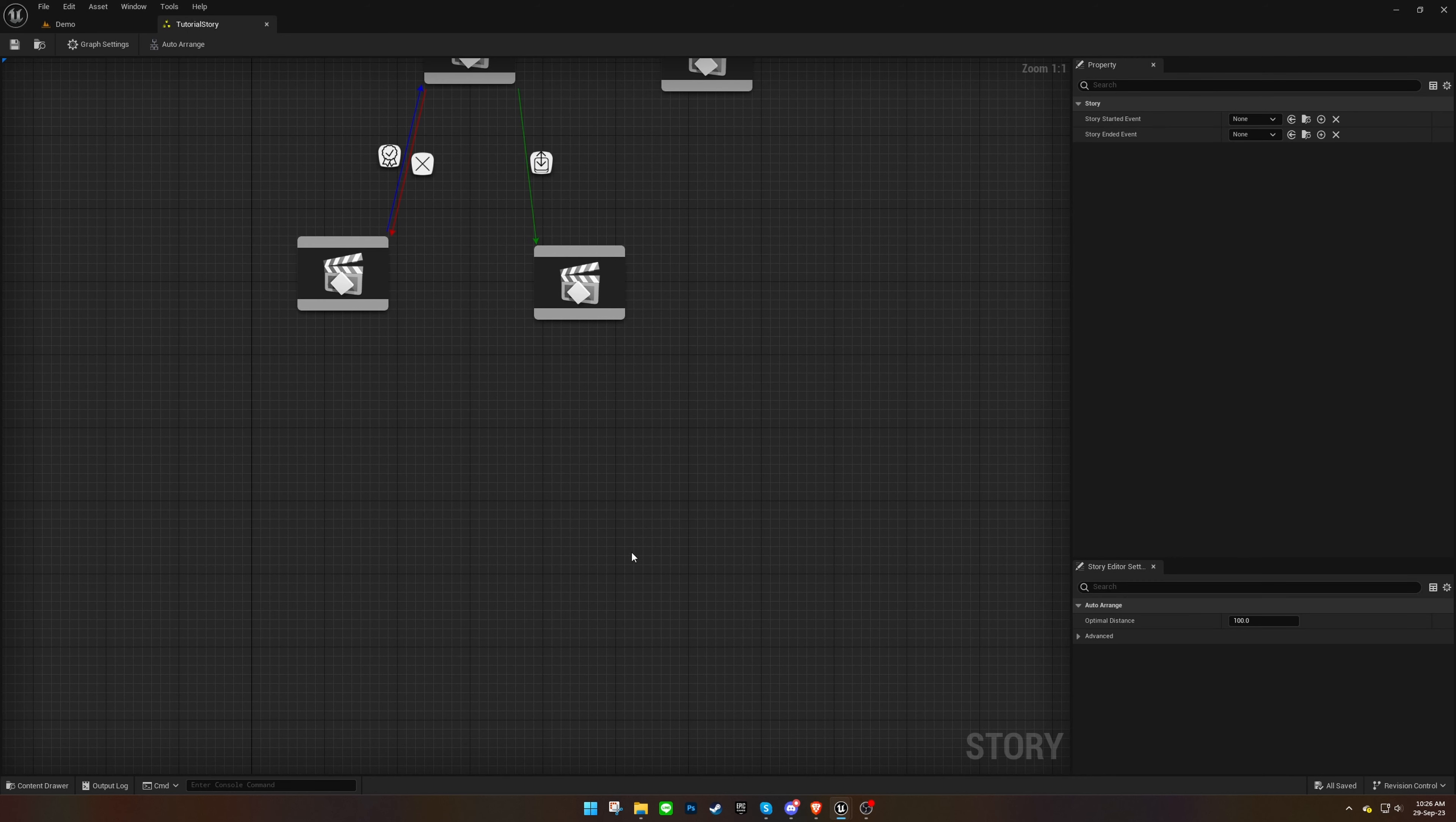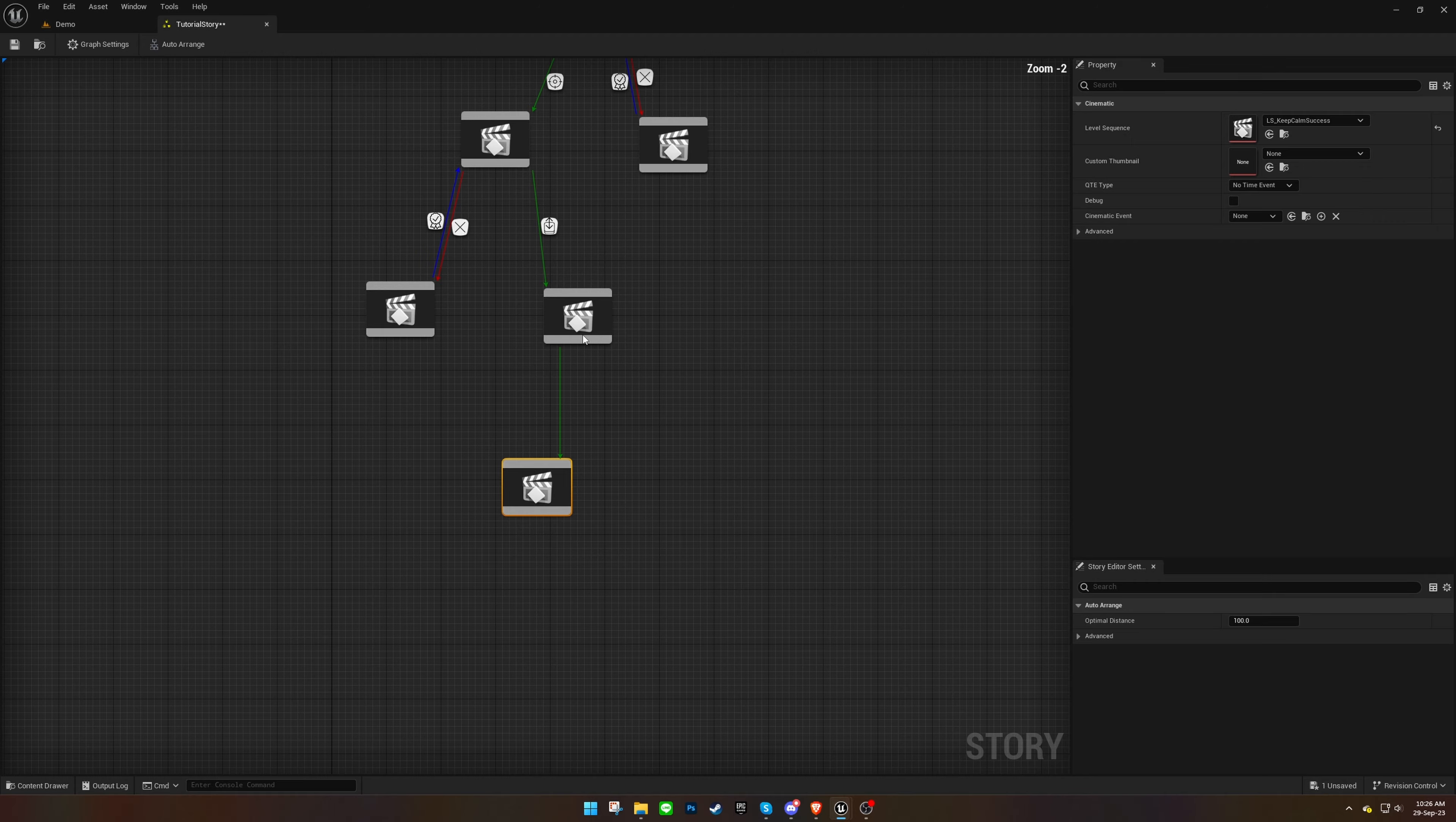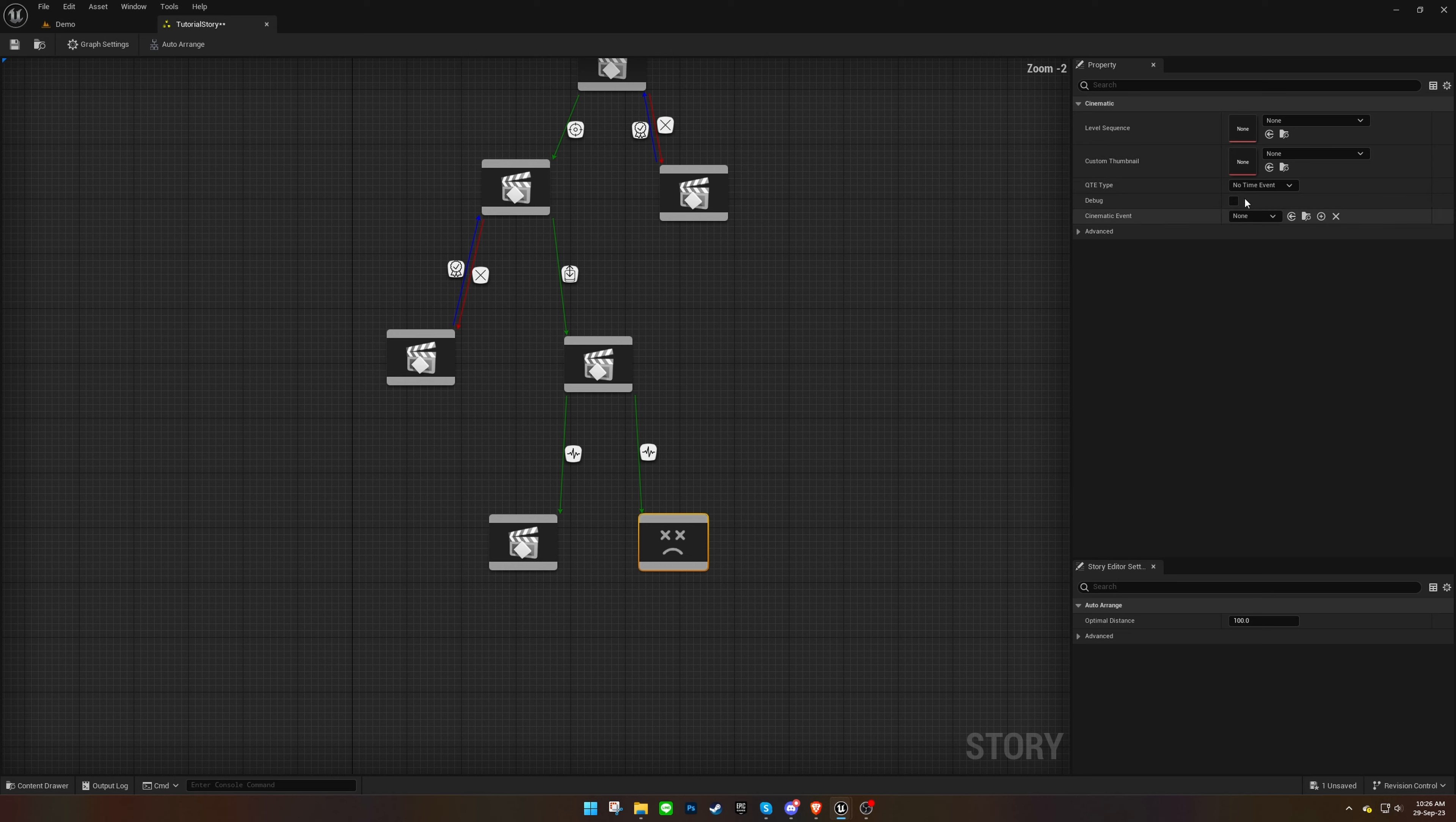To kick things off, create a new cinematic and assign the level sequence. In the previous cinematic, opt for the Heartbeat event. For these event types, there can only be one success cinematic, but it's crucial to provide another cinematic for fail event.